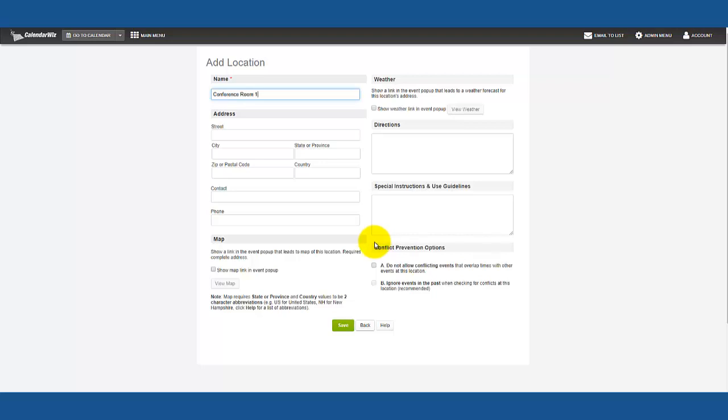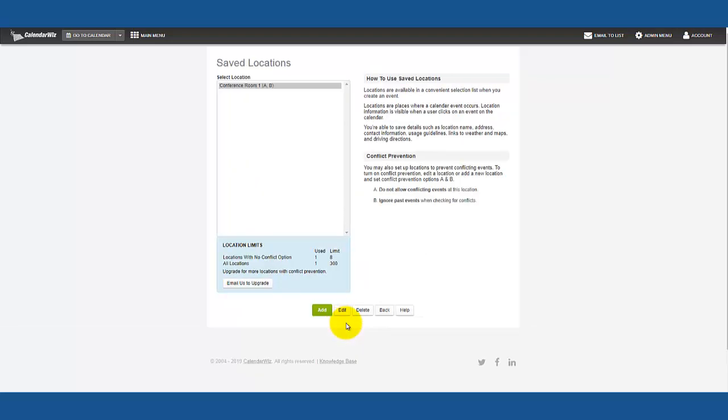Lastly, in the conflict prevention section, check the box do not allow conflicting events, then click save.